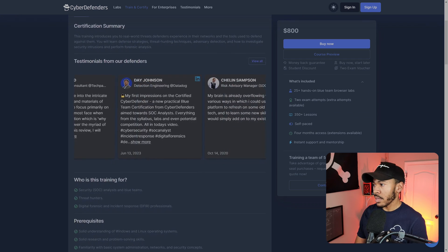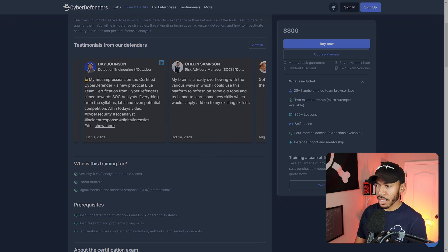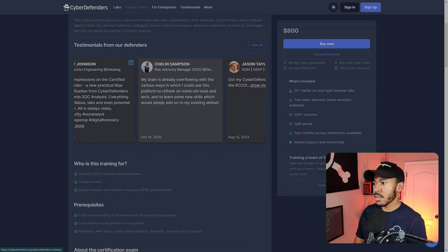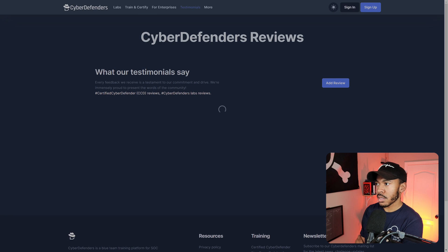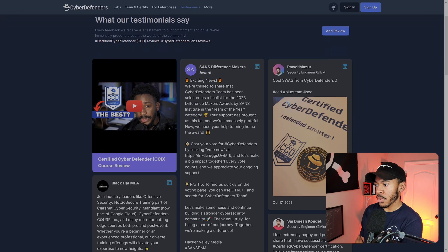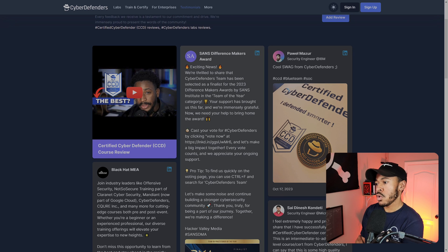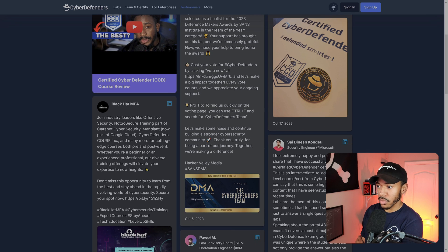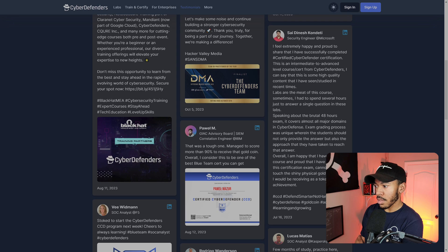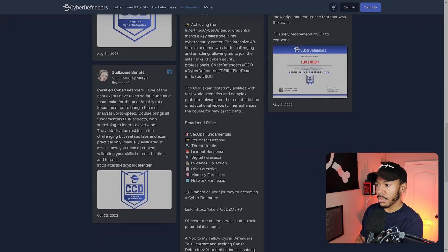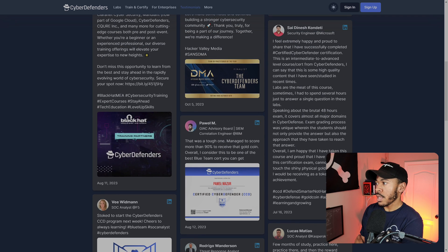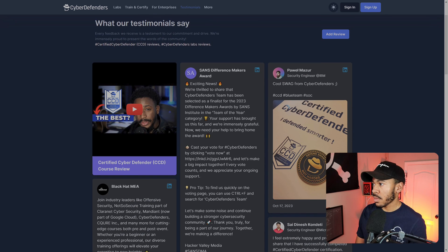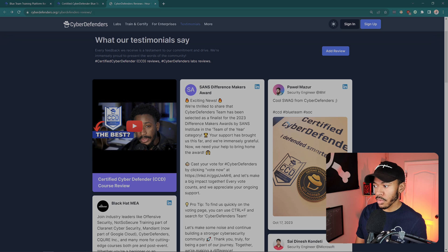Four months should be plenty of time. You get instant support and mentorship. I don't know exactly what the mentorship entails, but that sounds interesting. And you can see some testimonials from the defenders. You can see some well-known names on here, like Day Cyberwox. I'm sure you guys are familiar with him. SANS Difference Makers, they've been selected as a finalist for team of the year category. That sounds really cool coming from SANS. You see Black Hat talking about them.